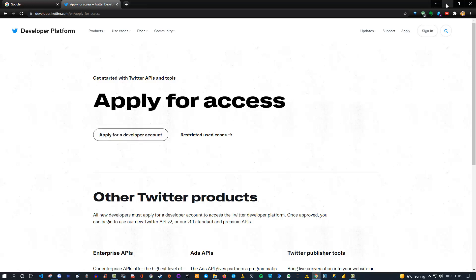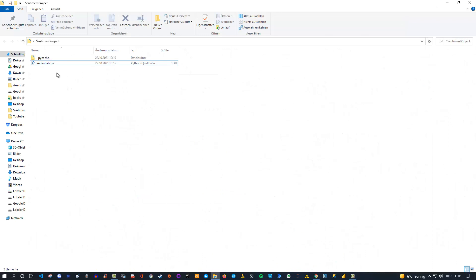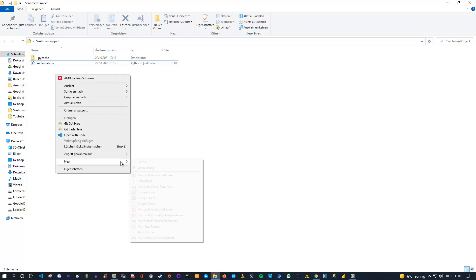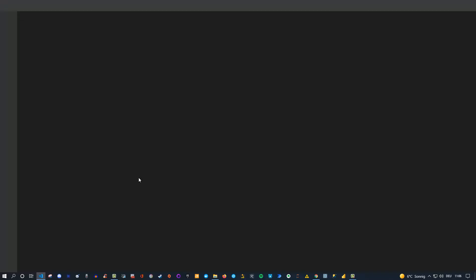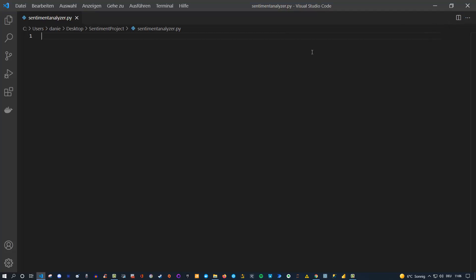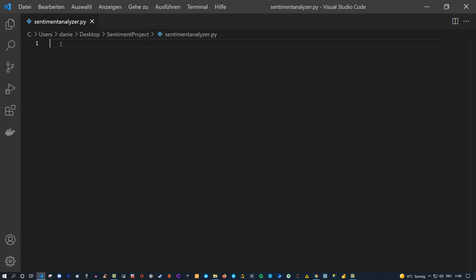After doing this, we also need a few additional libraries: tweepy, Streamlit, pandas, and transformers. Let me create a new file here and name it my_sentiment_analyzer.py. I want to open it in Visual Studio Code, that's my editor of choice. Let me close this and now let's write our code.